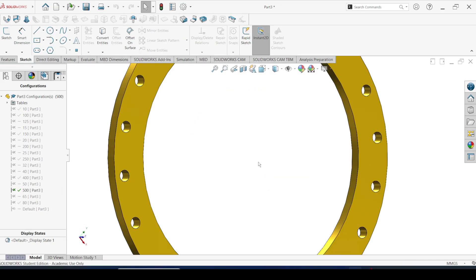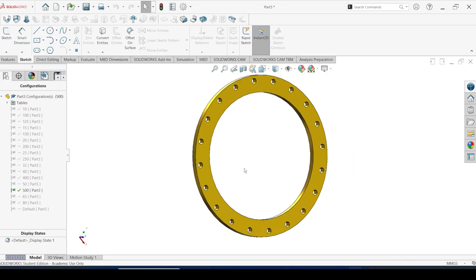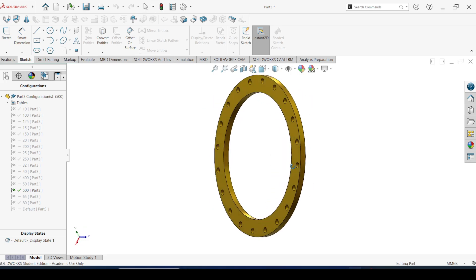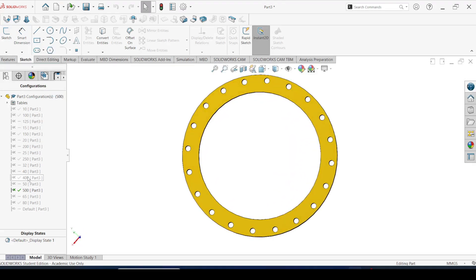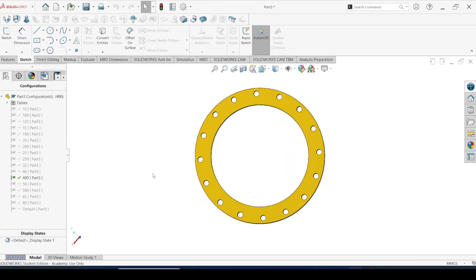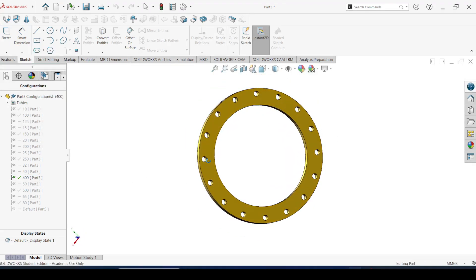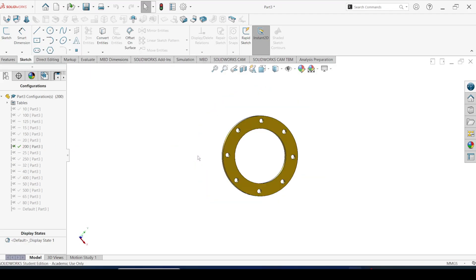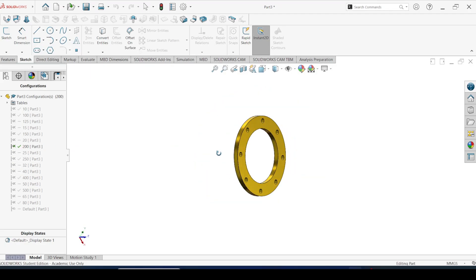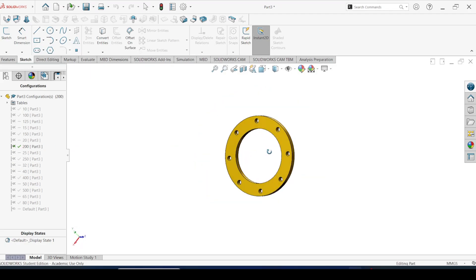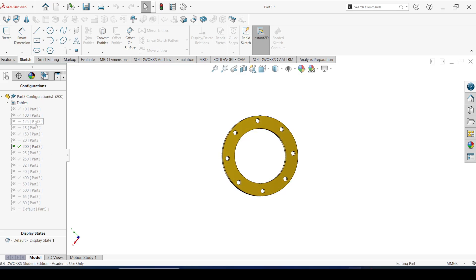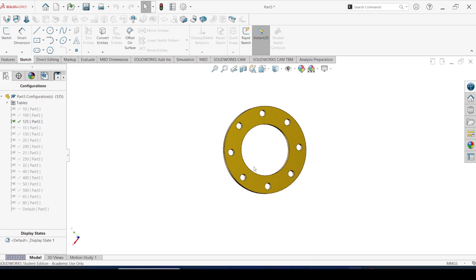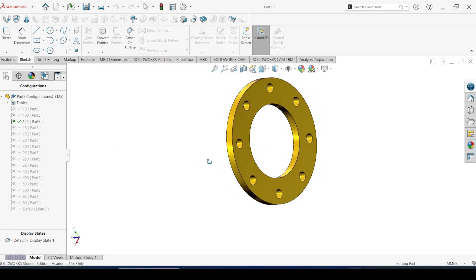In this video we are going to discuss a SOLIDWORKS design table. Design table in SOLIDWORKS allows you to create multiple configurations of a part or assembly within a single file. Design tables are capable of configuring multiple dimensions and parameter changes together.